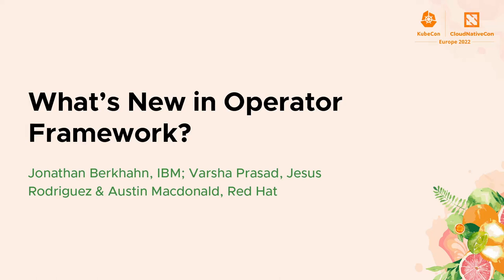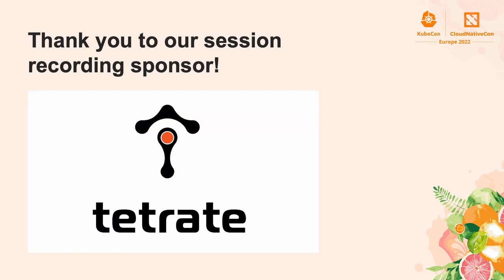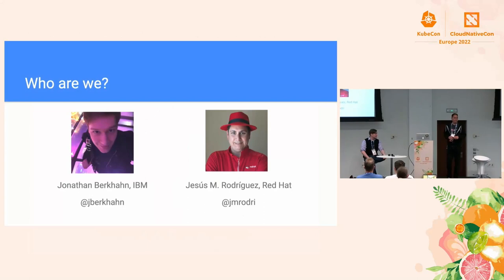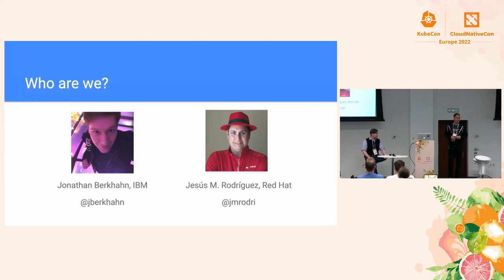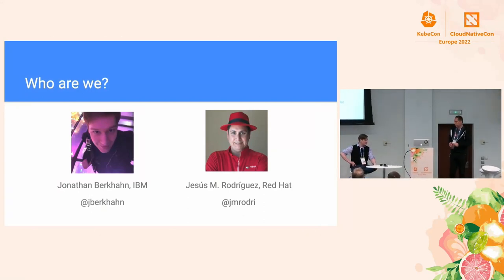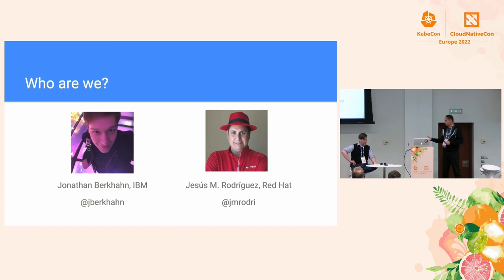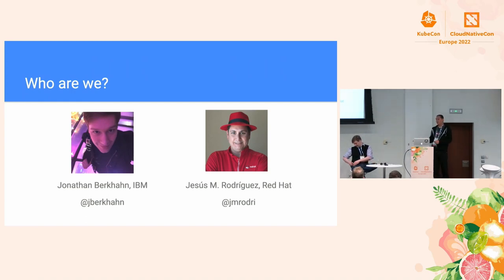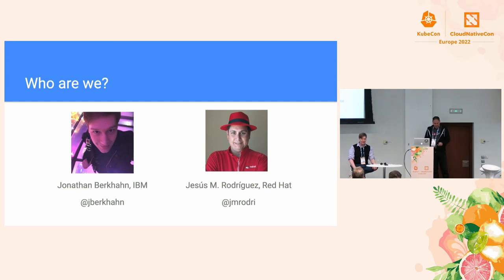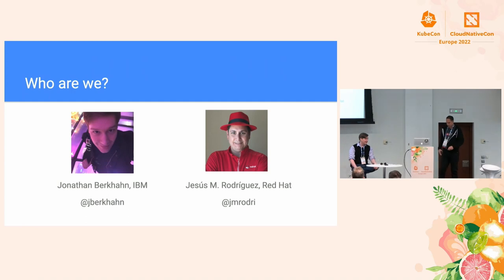What's new in Operator Framework. Today we have myself, I'm Jesus Rodriguez, Principal Software Engineer at Red Hat. I'm the team lead for the Operator SDK team there. And with me is Jonathan. Hey, my name is Jonathan Burkhan. I'm an open source software contributor for IBM, maintainer on the SDK, which is what we're here to talk to you about today.